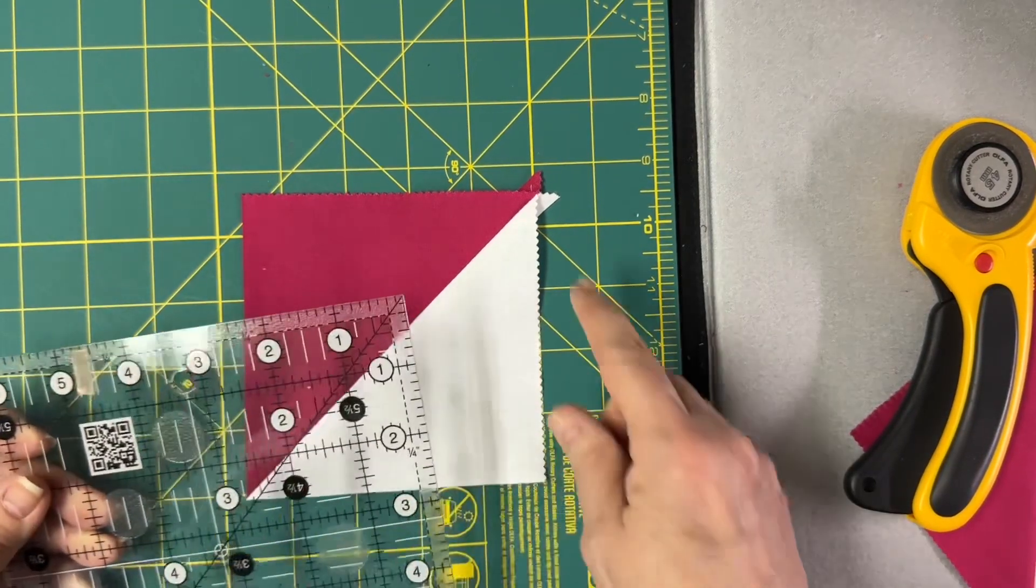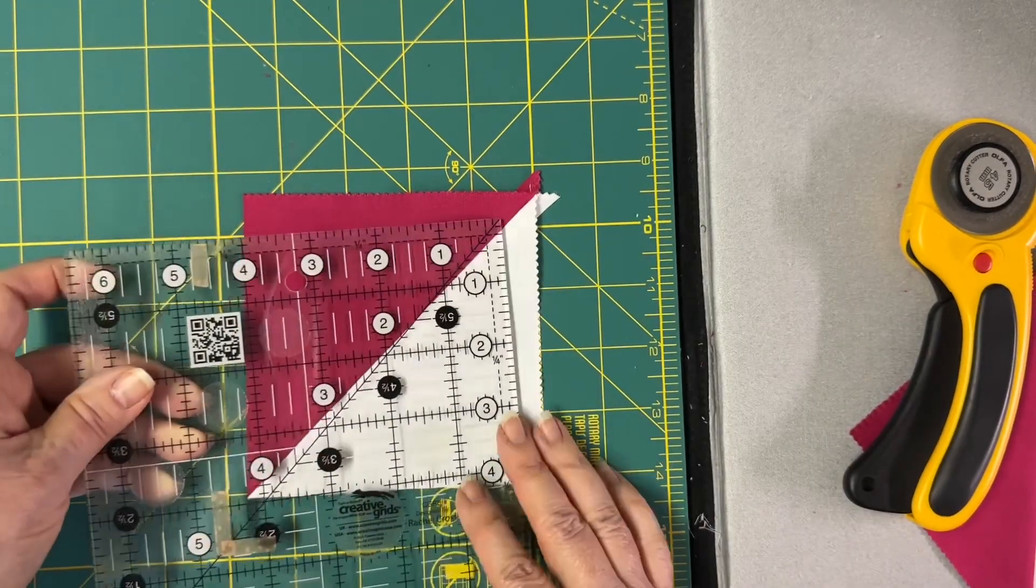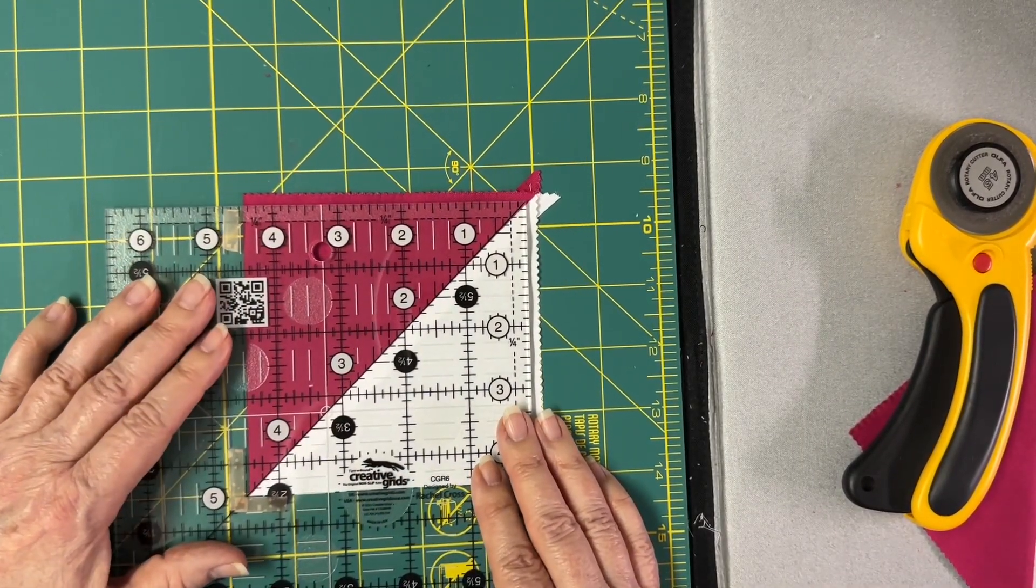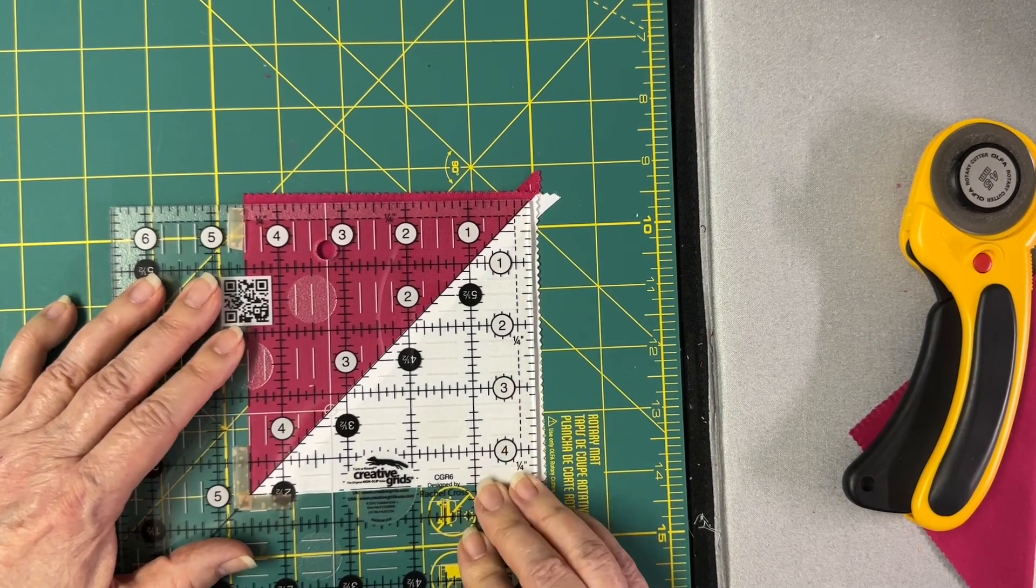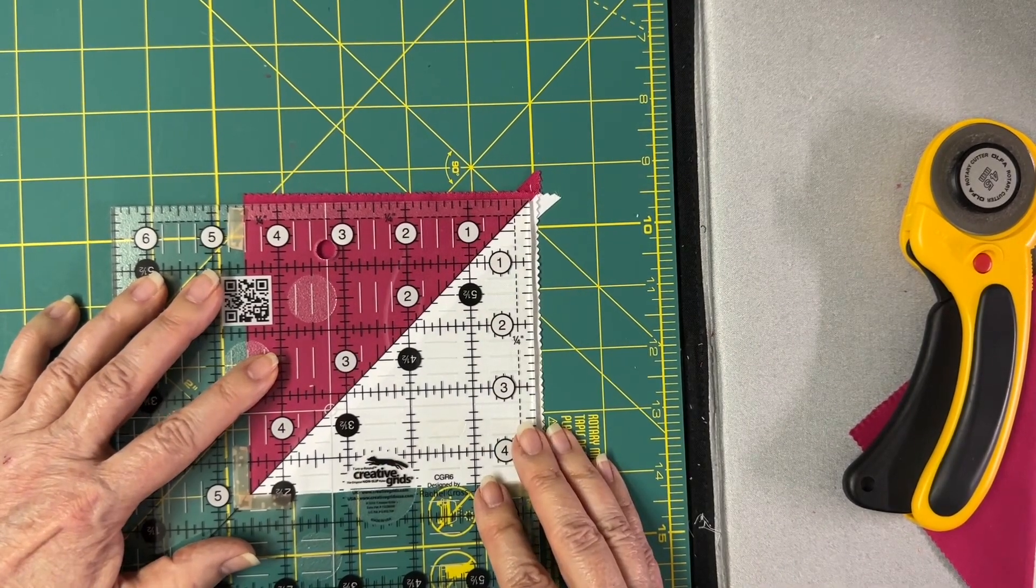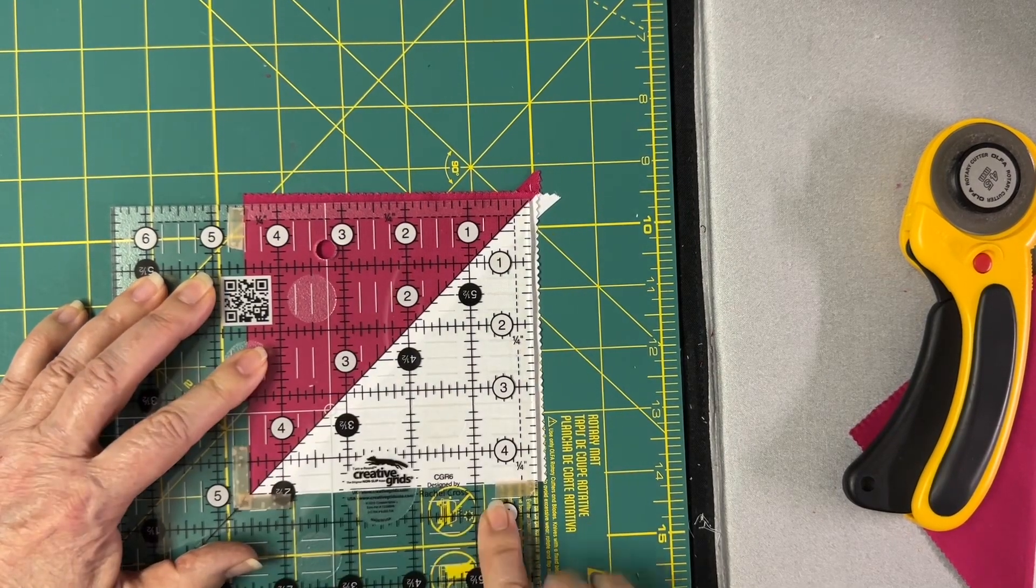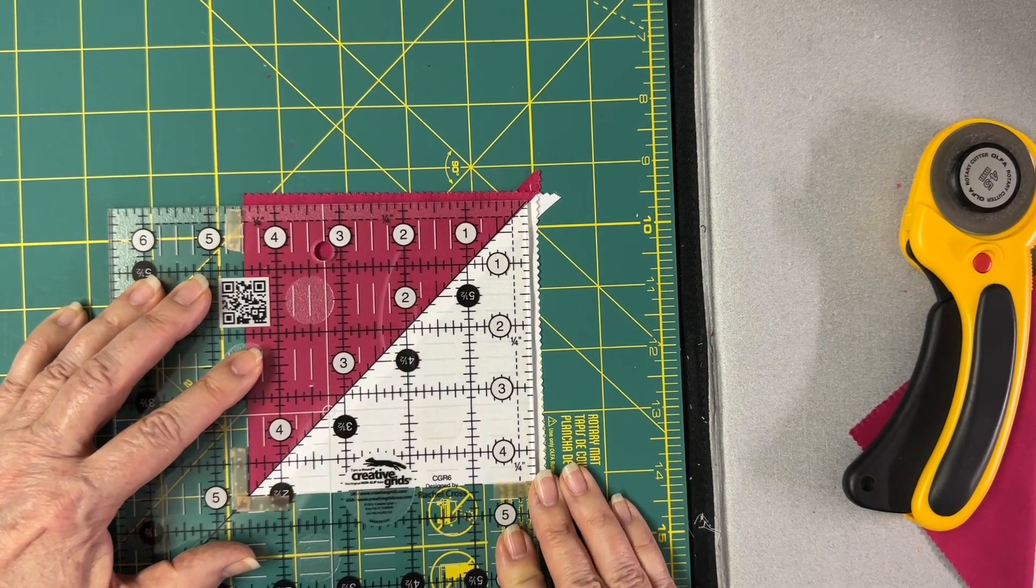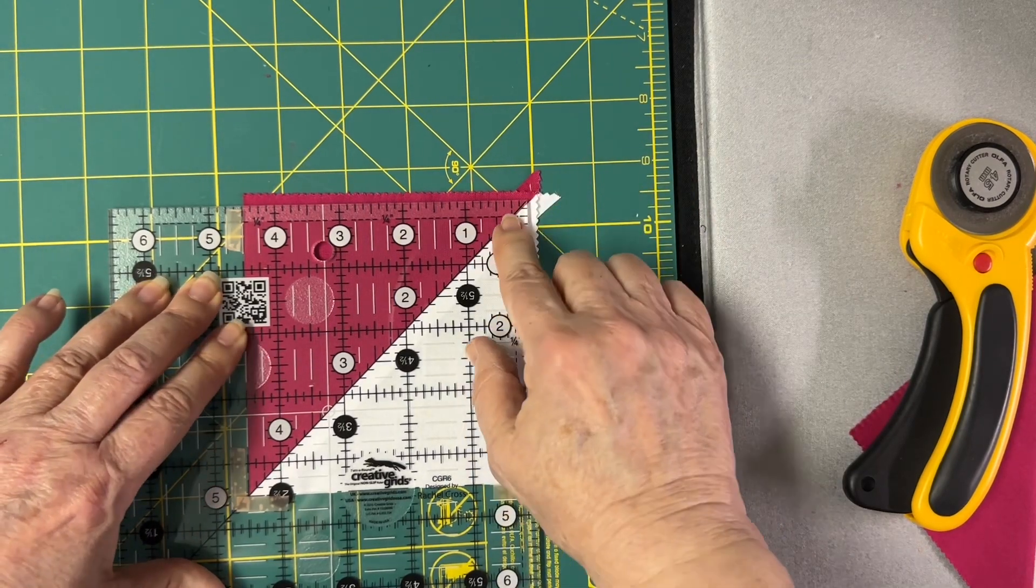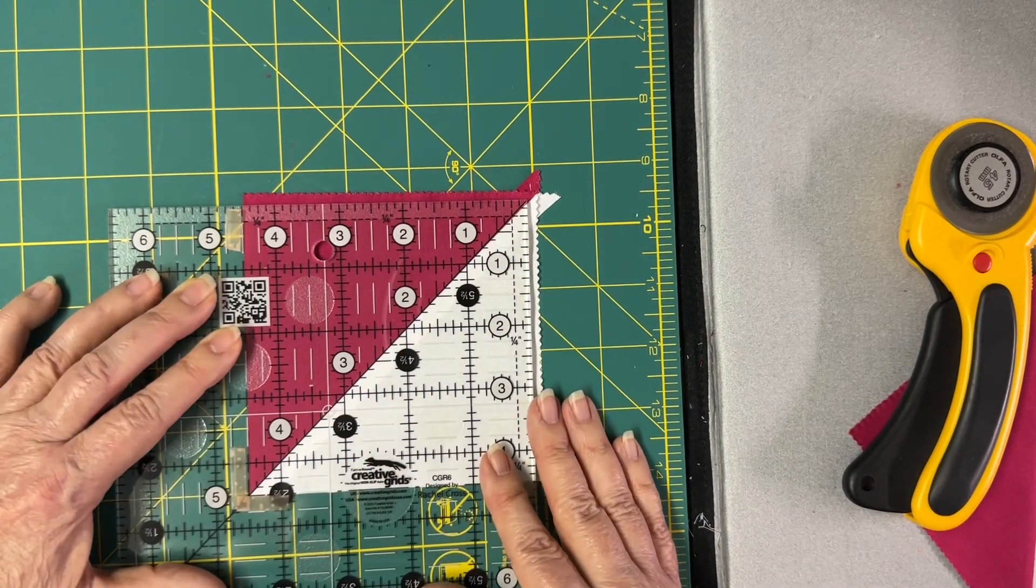So that my dog ears are in the upper right hand corner where the lower numbers are. Now I'm going to move my ruler so I'm still on the diagonal, but I'm also looking at my four and a half inch areas. And again I'm gently sliding this on the diagonal to square this up.